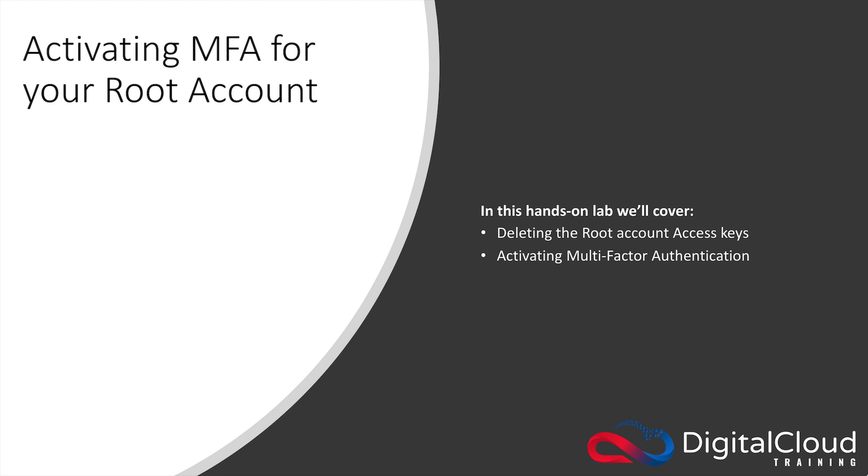Firstly I'm going to show you how to delete your root account access keys and secondly I'm going to show you how to activate multi-factor authentication to add an extra layer of security to your account.